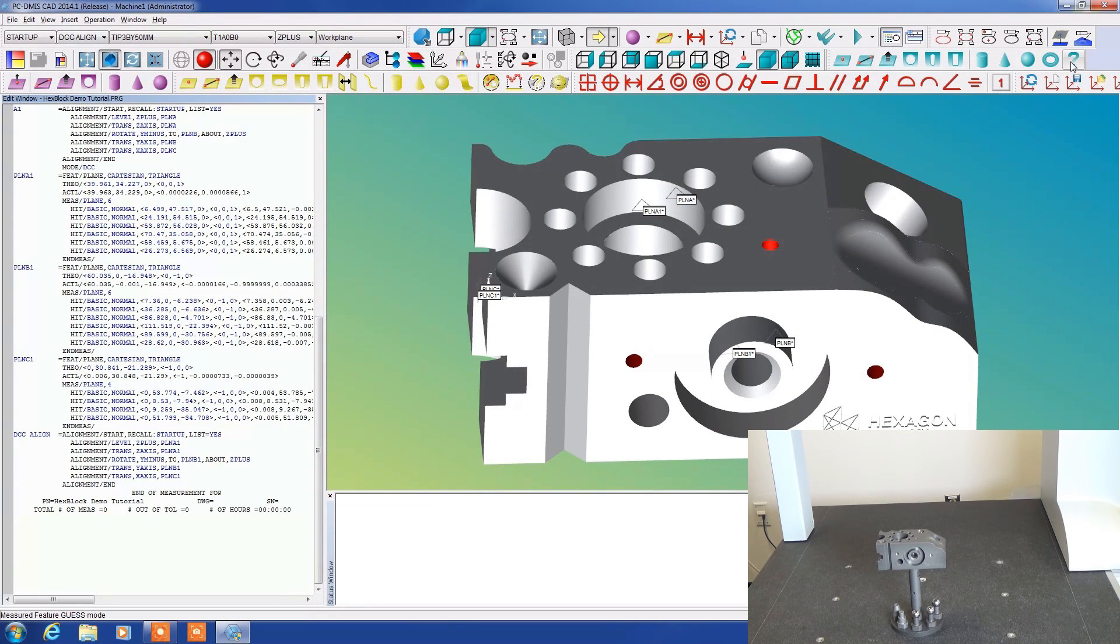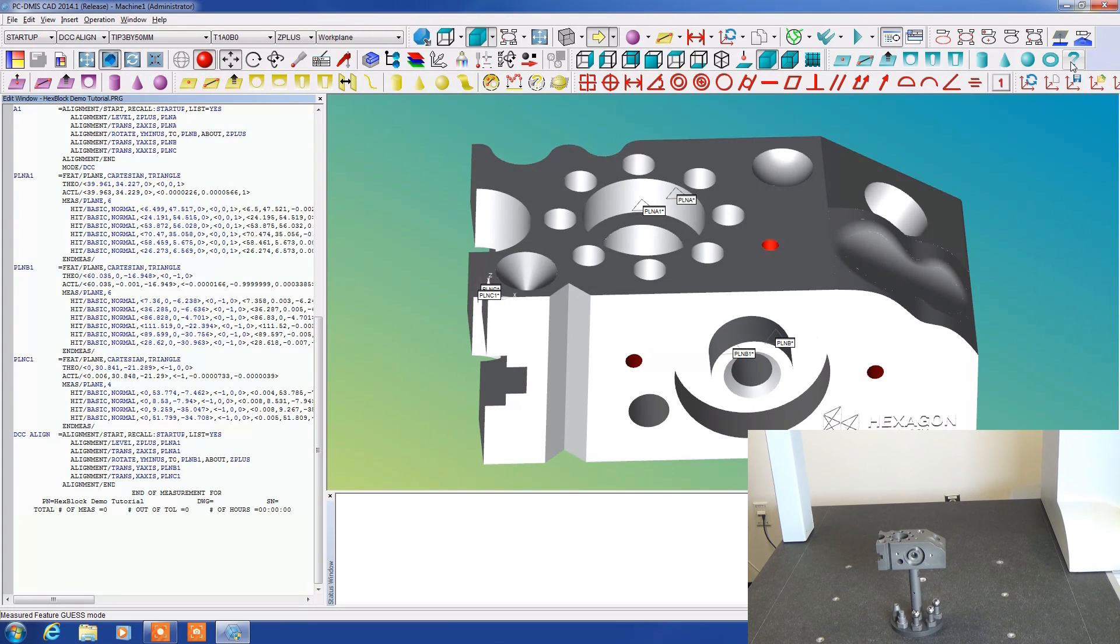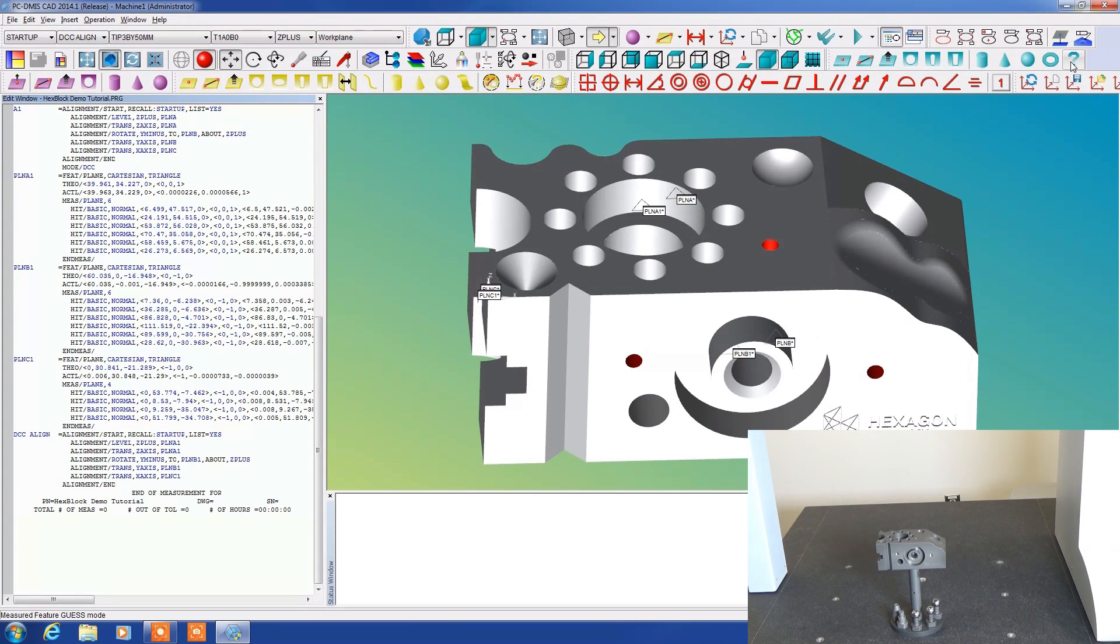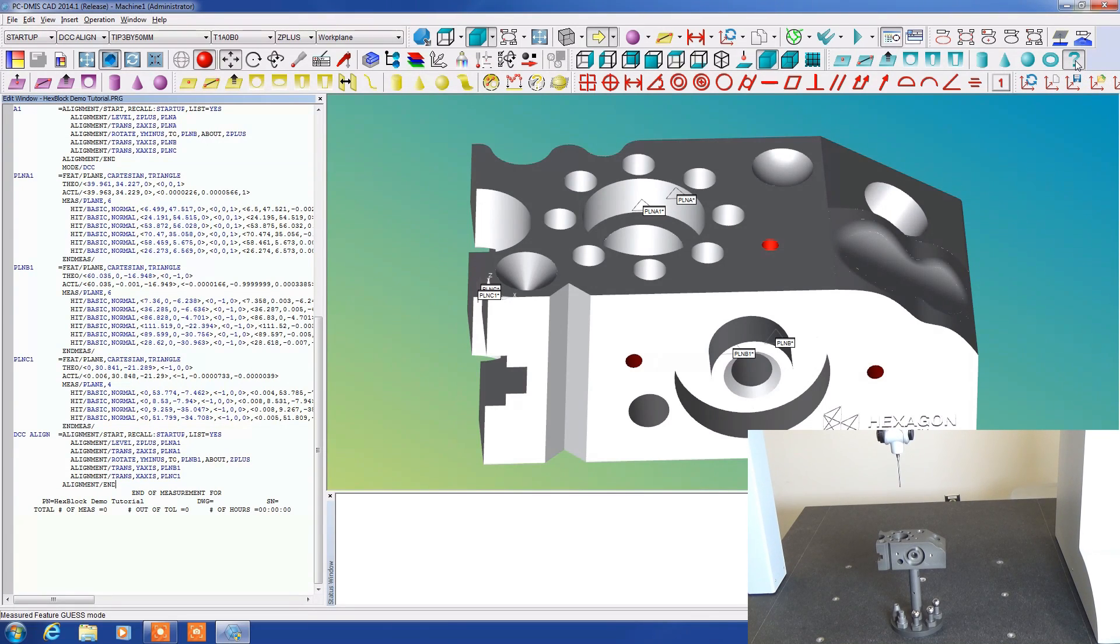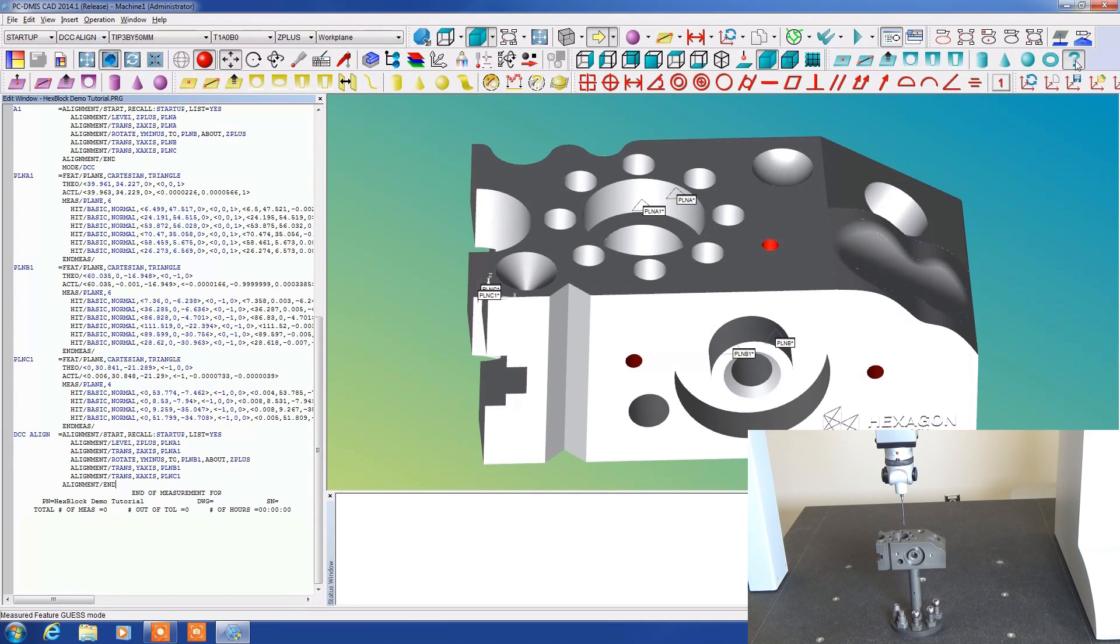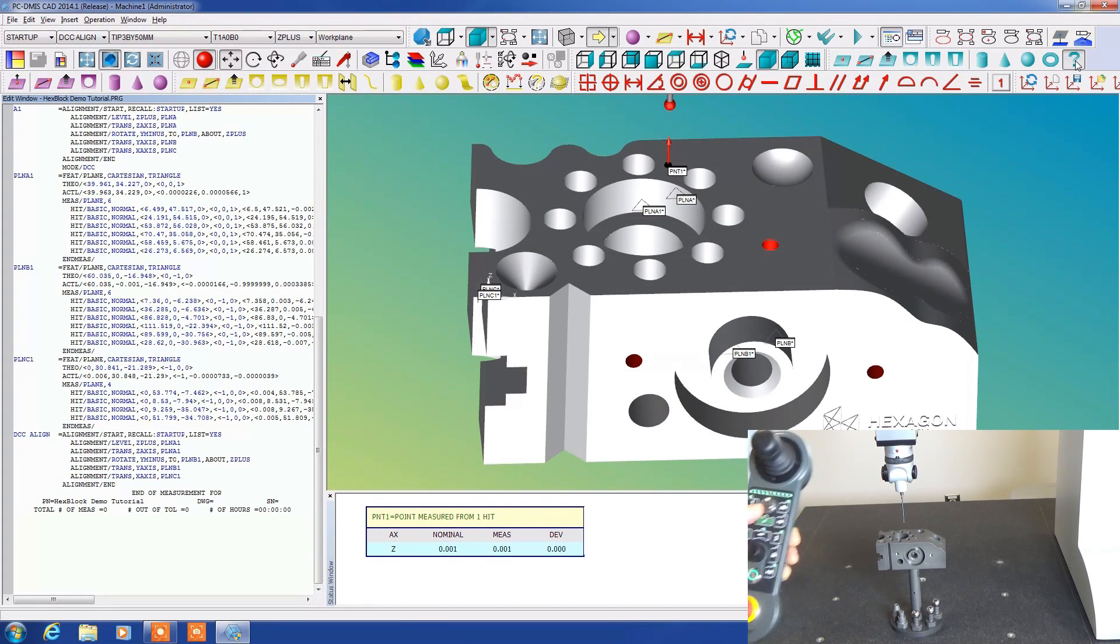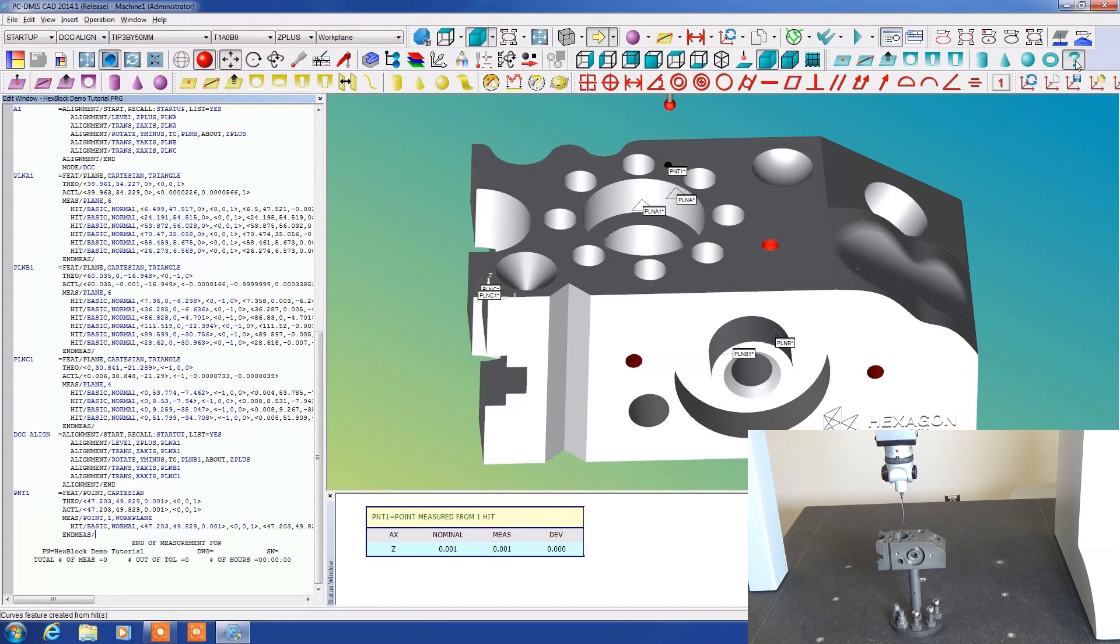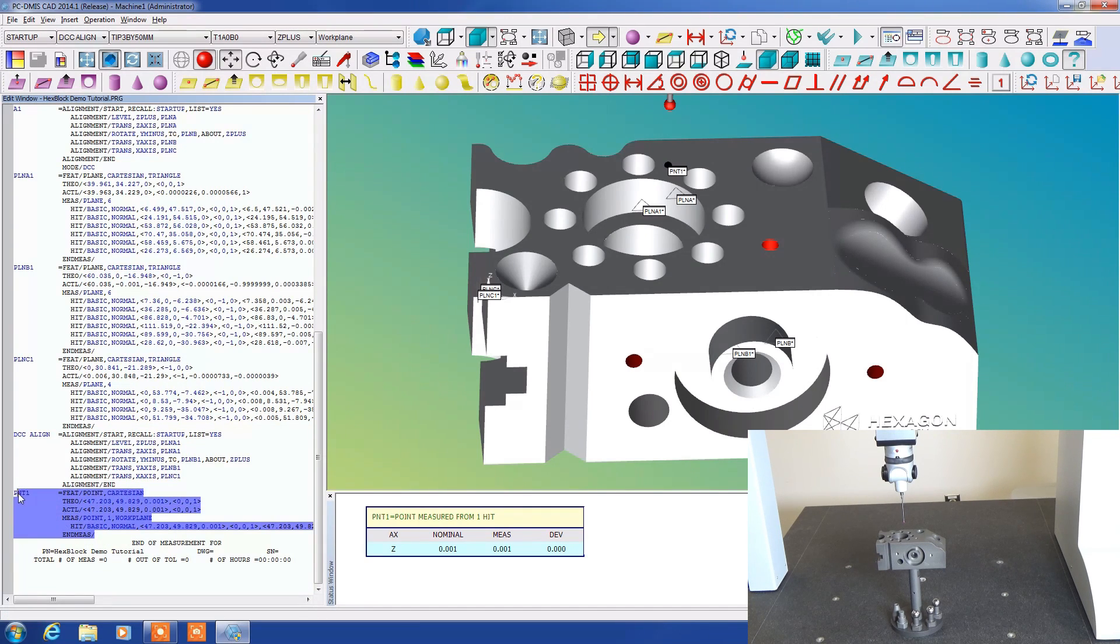These measured features can be done manually on the part using our controller. If I put this on measured guess to start with, we come down here and measure just a point. If I just measure this one point and then accept this you can see that it came up on the screen as point one. So that's correct.